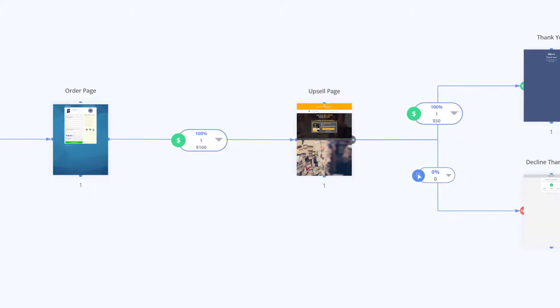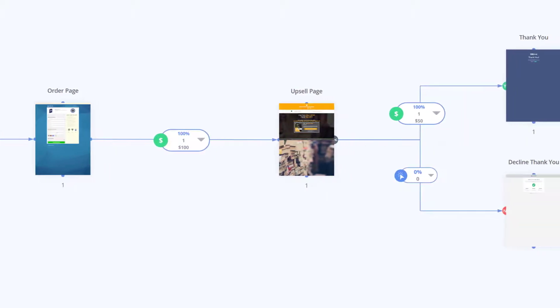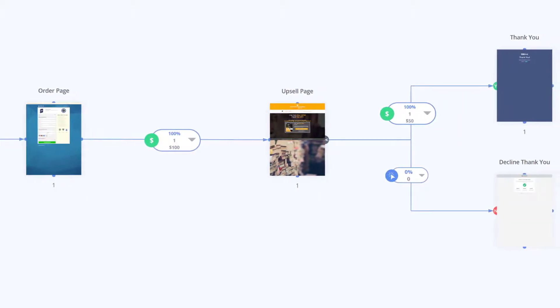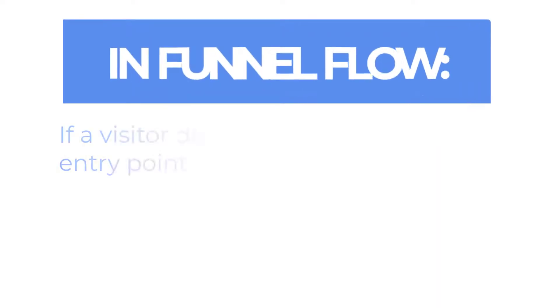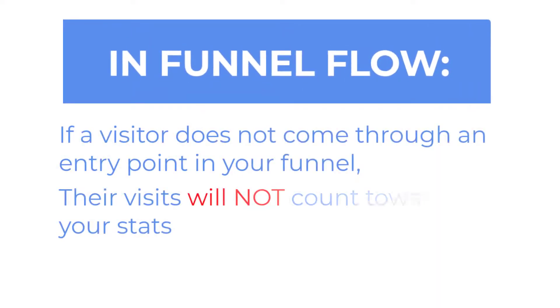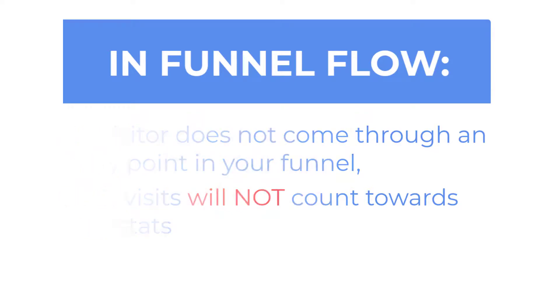In funnel flow mode if somebody lands in the middle of your funnel, for example someone happens to stumble upon your order form and converts but didn't come from one of the specified traffic sources in your funnel, their statistics will not be displayed giving you an accurate way to measure the flow from the beginning to the end of your funnel.